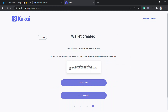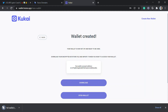I just created the wallet. Here's my public account address. What you do from here is download the JSON file for your wallet. Then I'll click on 'Open Wallet.'